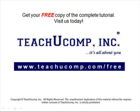Get your free copy of the complete tutorial at www.teachucomp.com forward slash free.